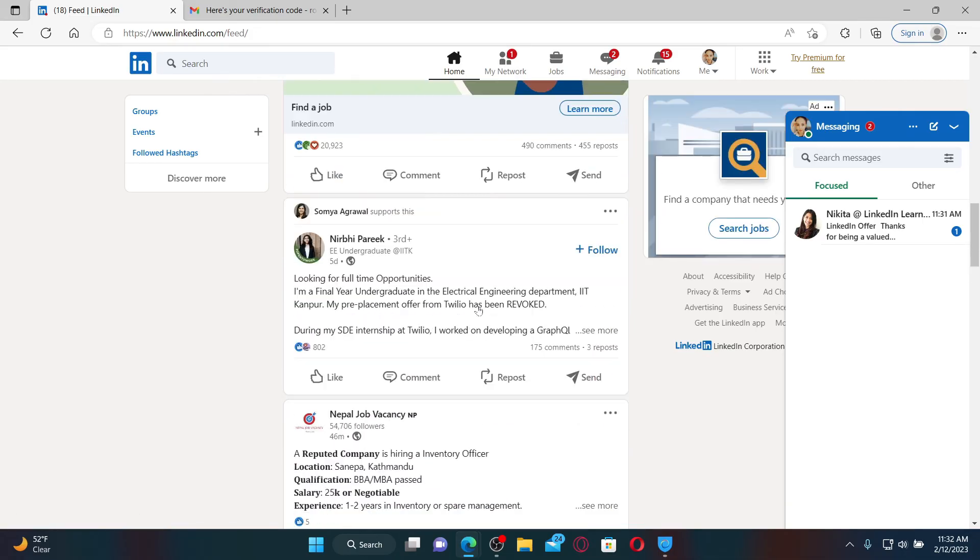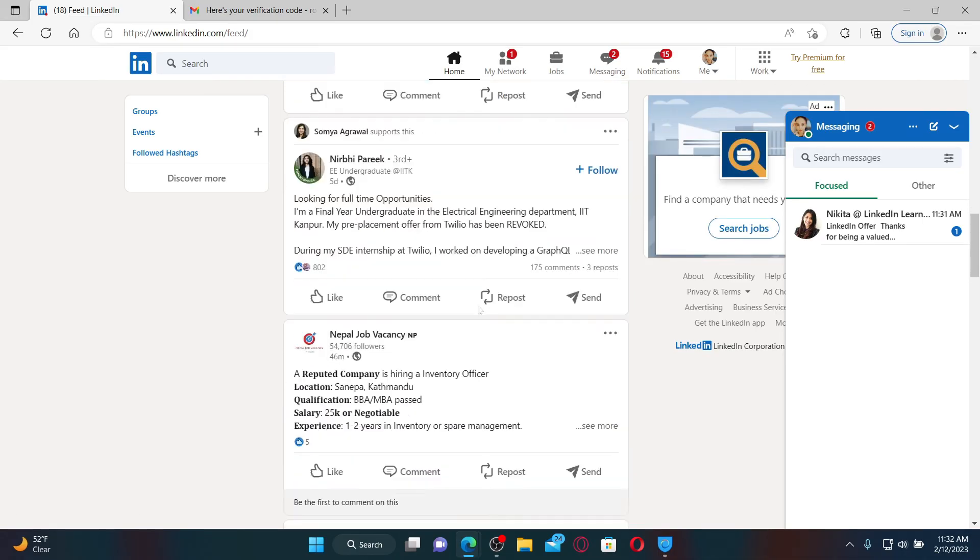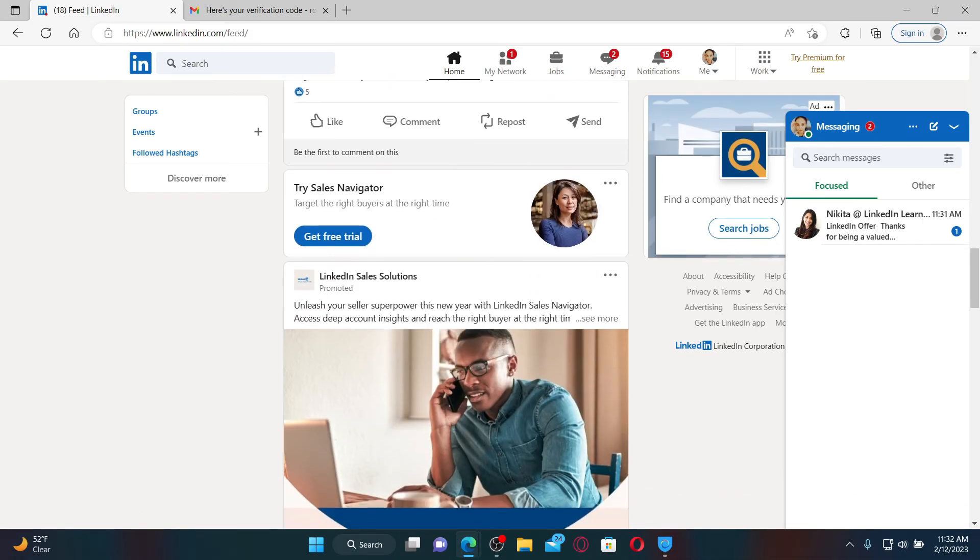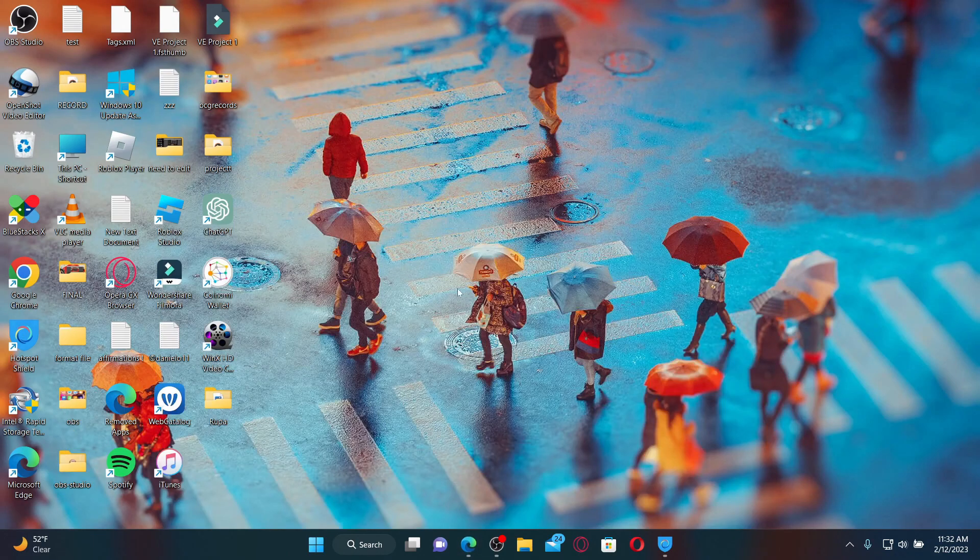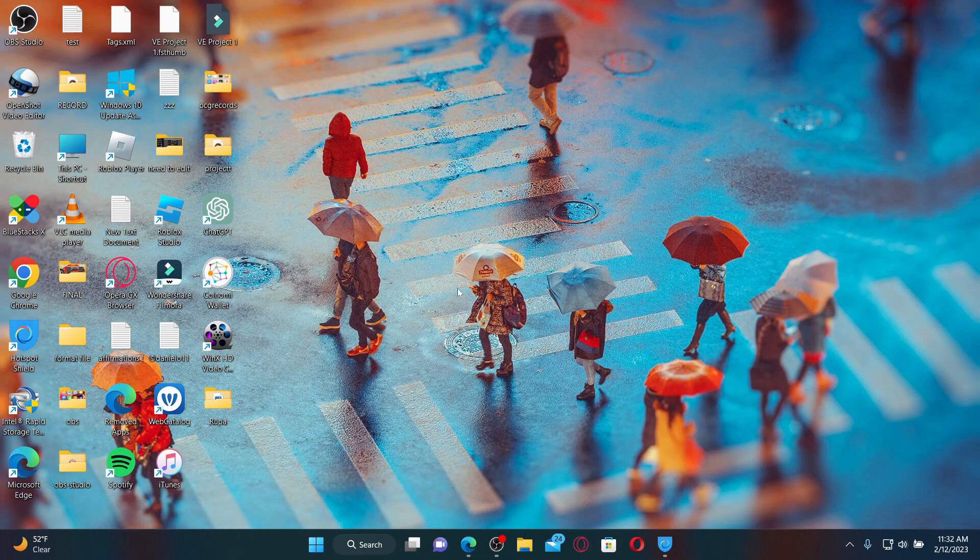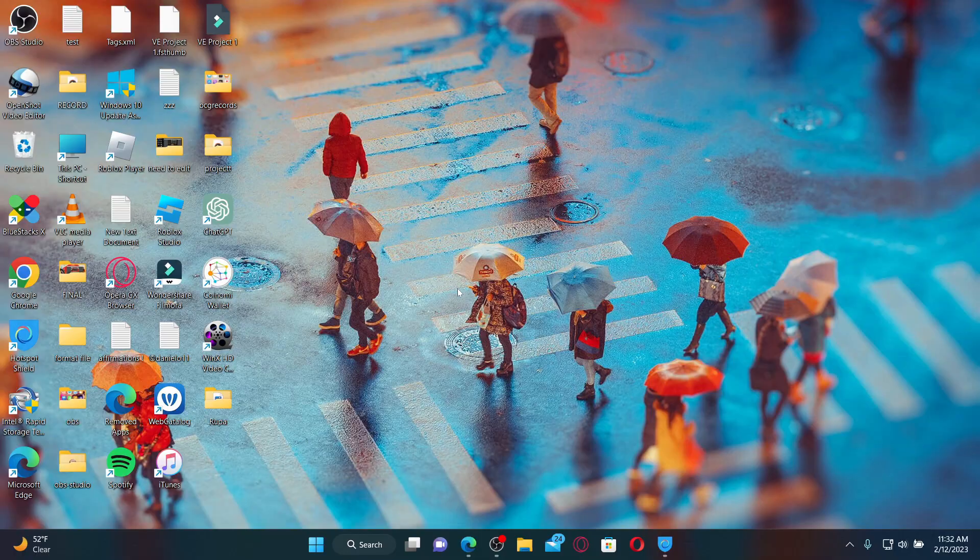That is how you can easily log into your LinkedIn account. I hope the tutorial was helpful to you. If it was, go ahead and give us a thumbs up. I'll soon be back with more videos like this. Thank you for watching.